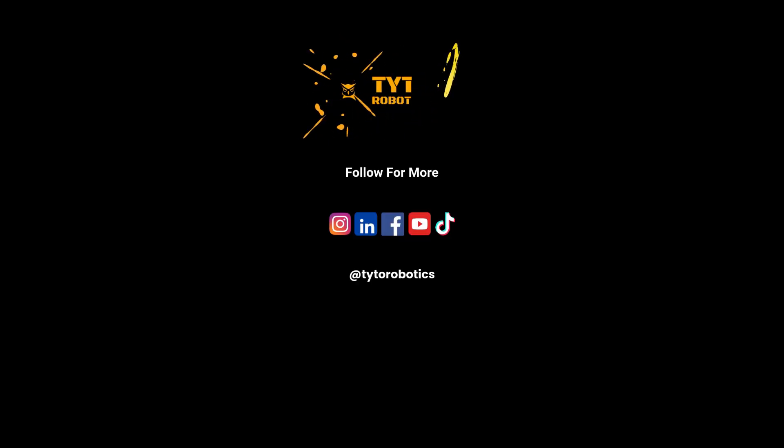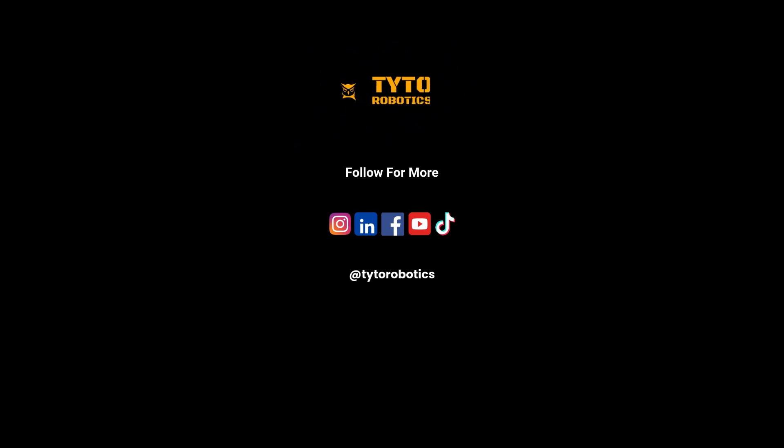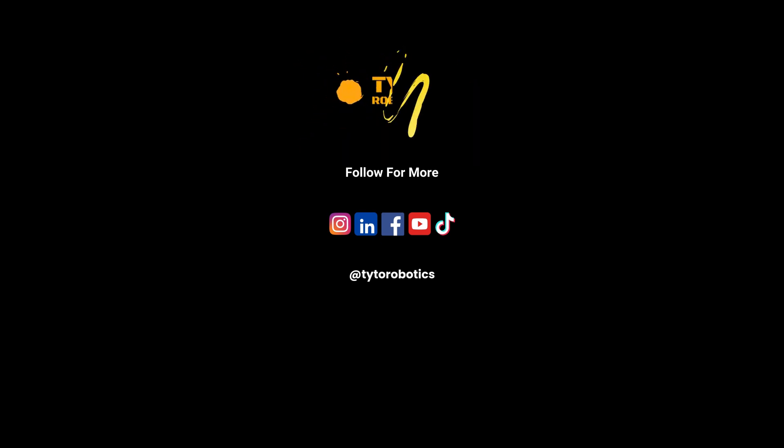Thanks for watching this installation guide for the Flystand 60 engine test stand. If you have any questions, you can consult the PDF installation manual linked in the description, or leave us a comment below.